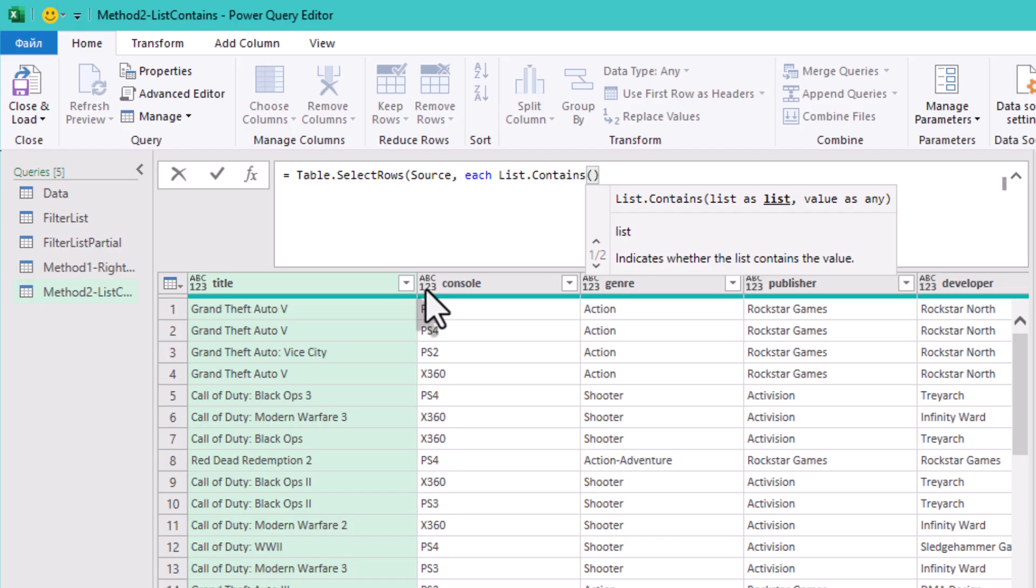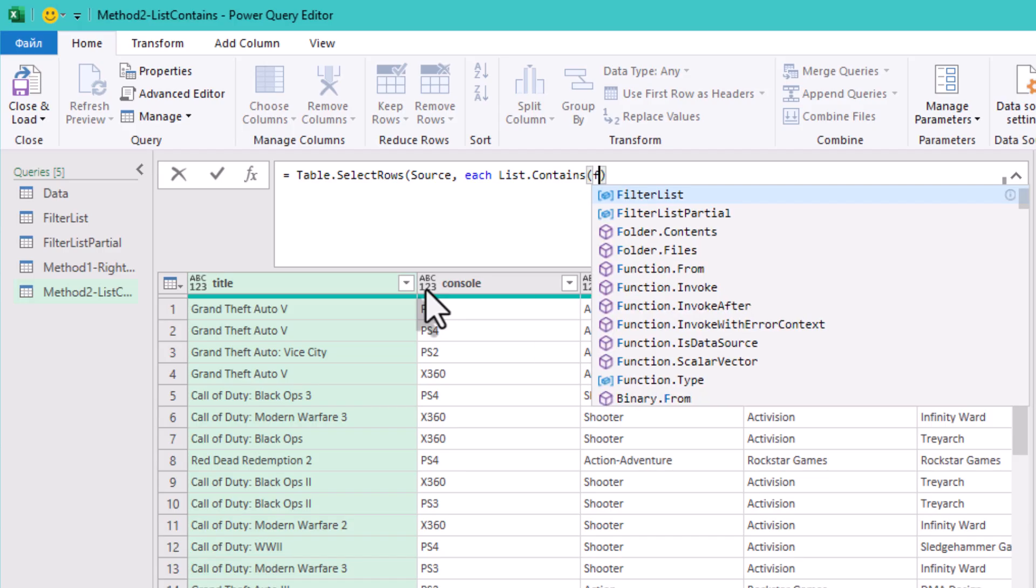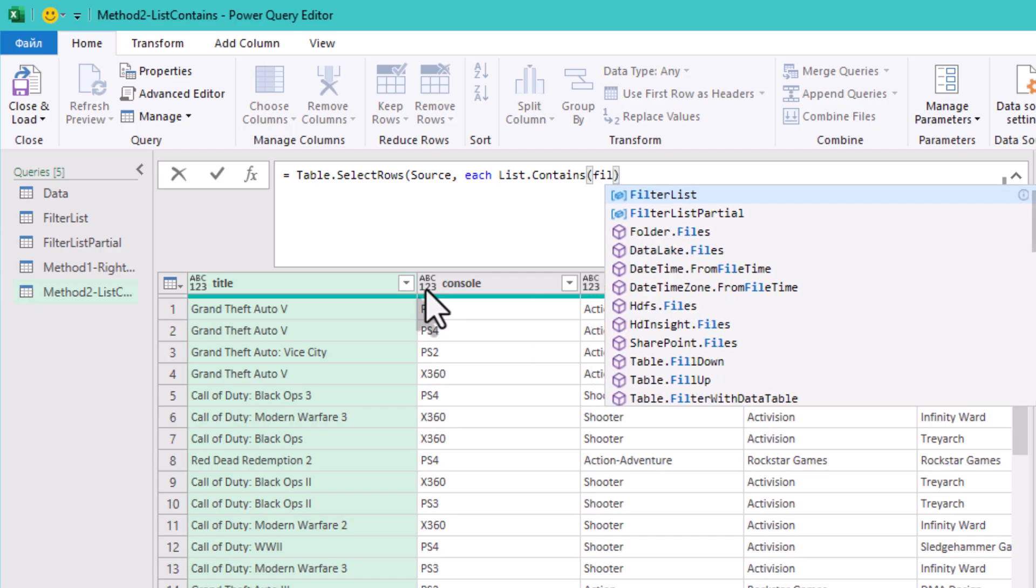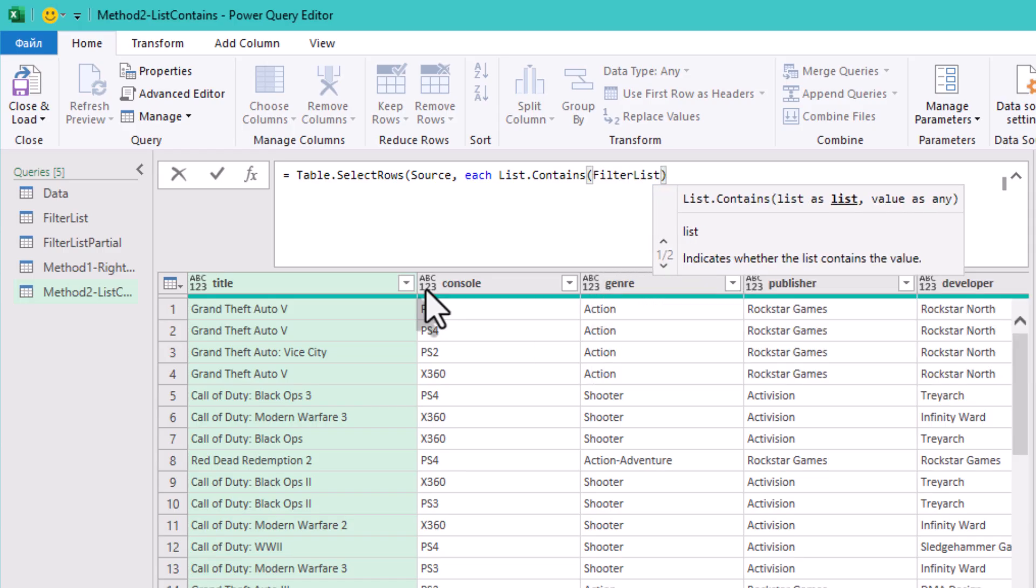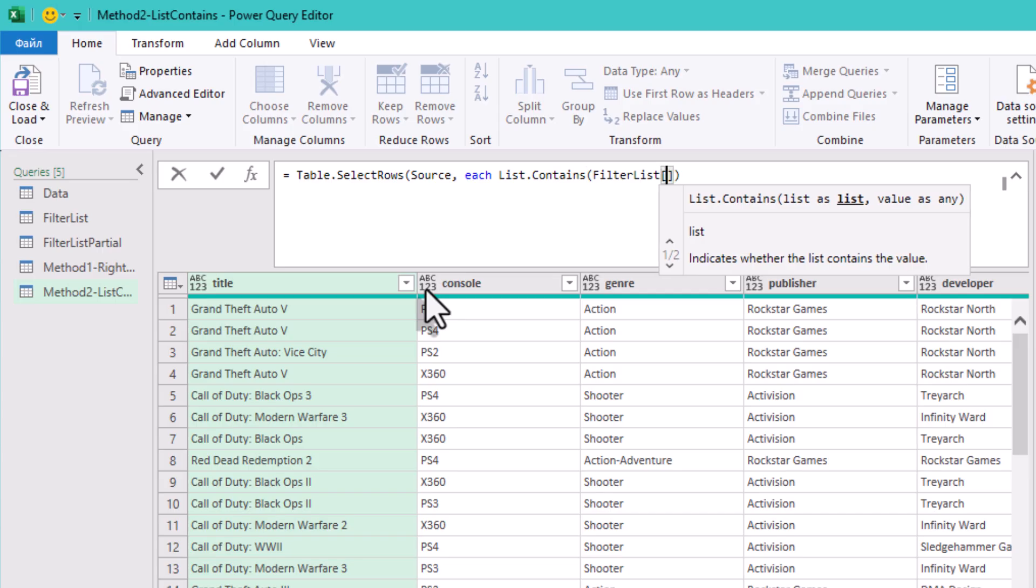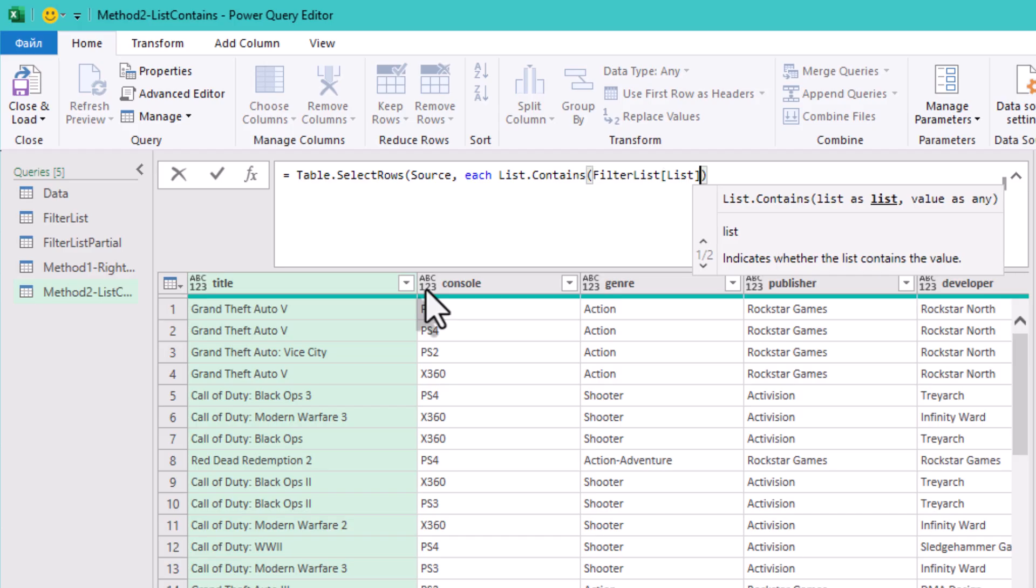Our filter list is a table with one column called list. Power Query can't directly use a table in List.Contains—it needs a list. So you can just type the column name in square brackets after the query name.